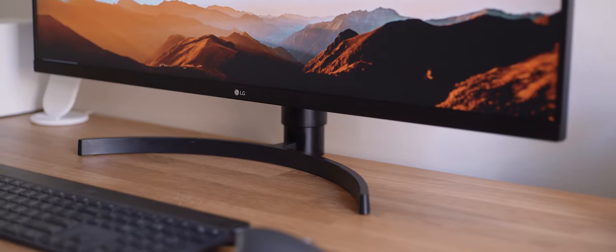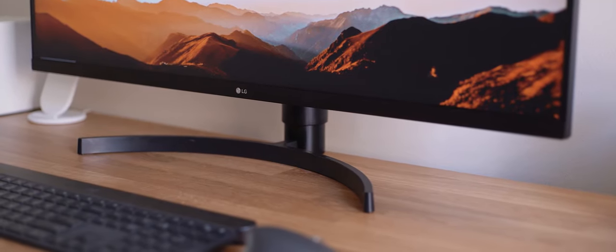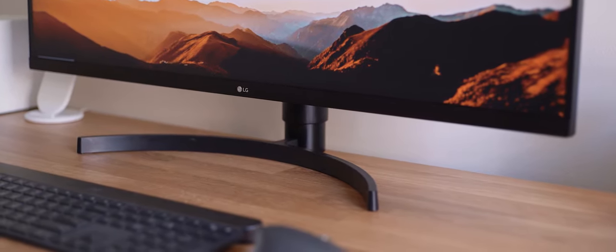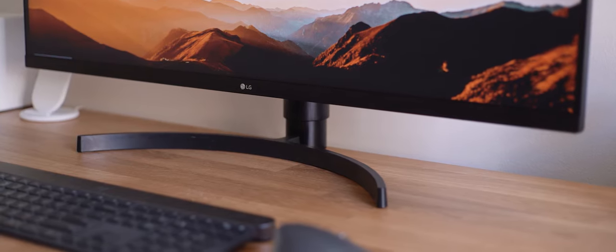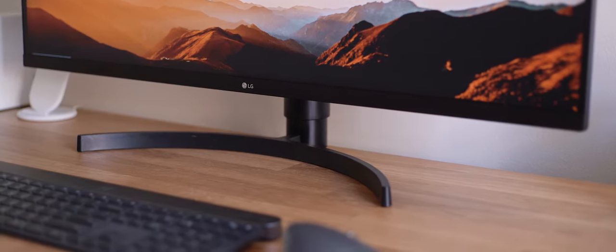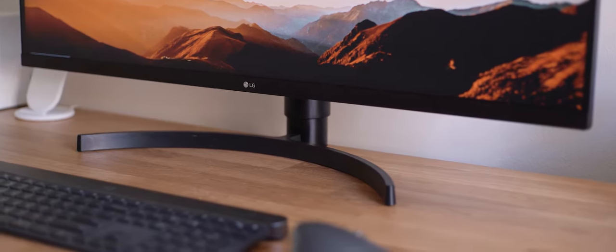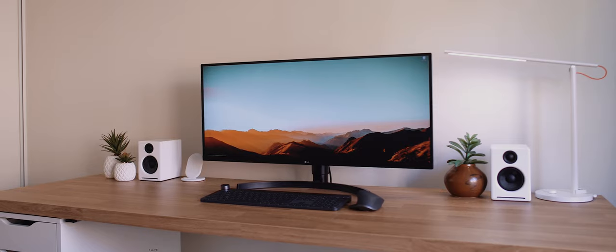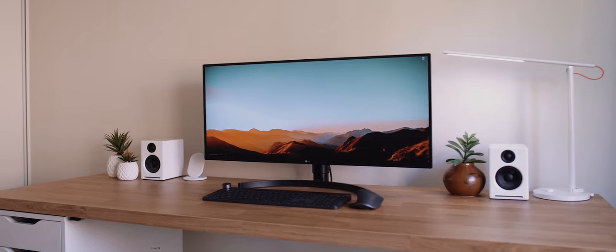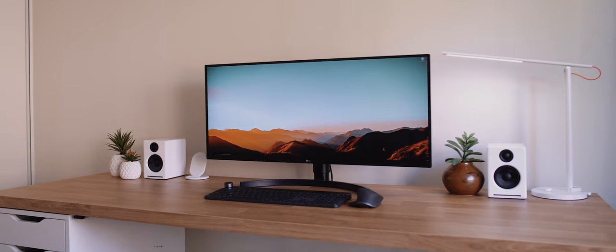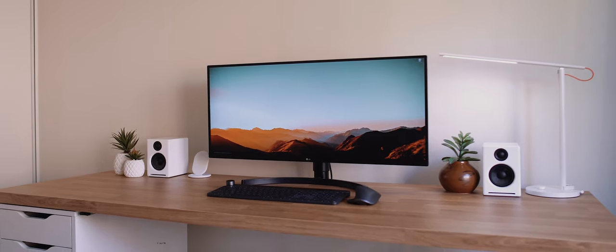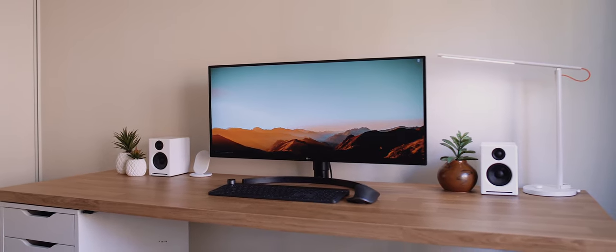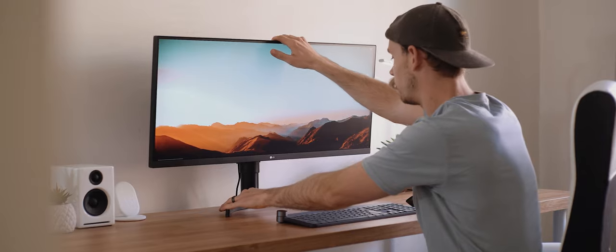Now in terms of design, LG has always been one of the best when it comes to their monitors. And this model here is no different. Super slim bezels all the way around and entirely black colorway, which I really dig. And in all honesty, it's just an unobtrusive and minimal design that doesn't shove itself in your face. I like it.